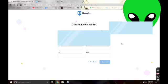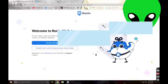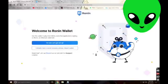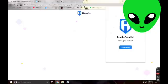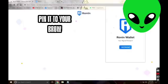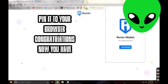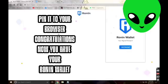For now I just save it on the notepad. Once you did it, welcome to Ronin wallet. There you are — you accomplished it, you have your Ronin wallet. Pin it to your browser again. Congratulations, you now have your Ronin wallet.